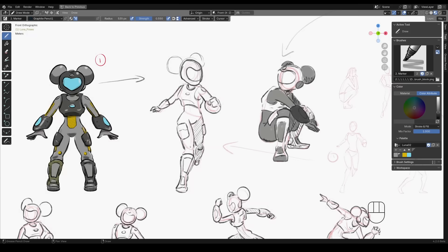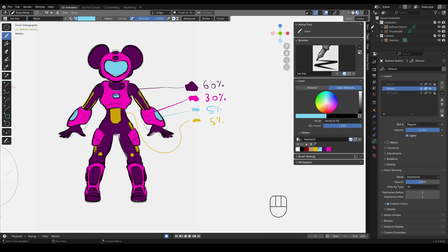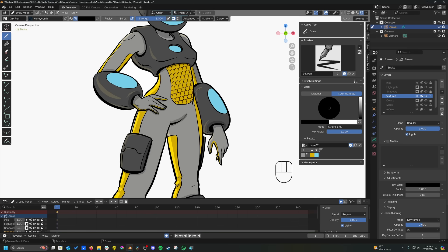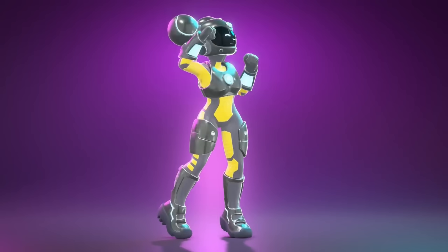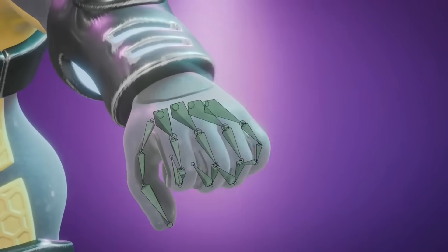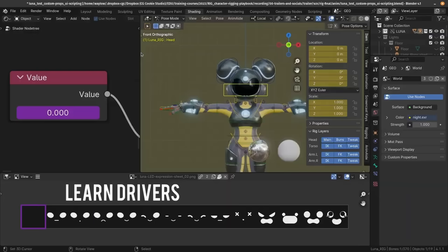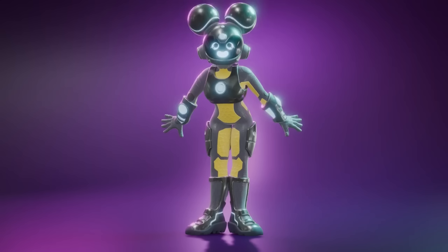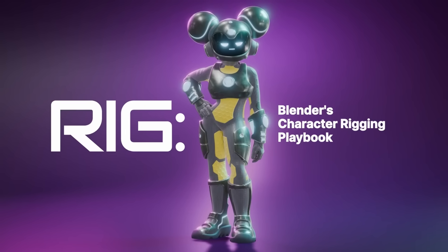This is a grease pencil course in which I will show you my workflow for creating Luna, a new CG cookie character that I designed for Wayne Dixon's course, Rig.